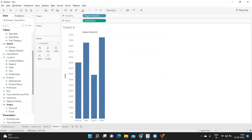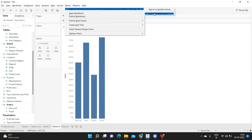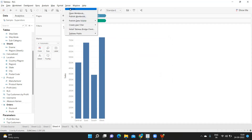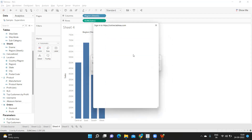I want to sign out and sign back in so that it can take the latest information. I'm just reconnecting to my server.